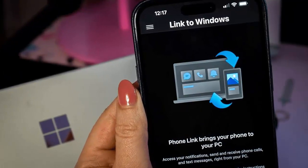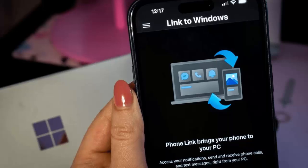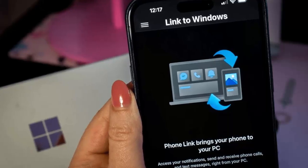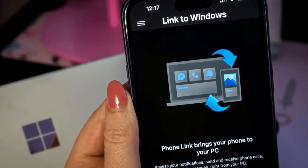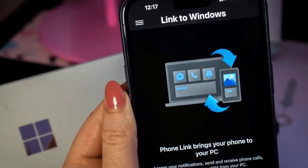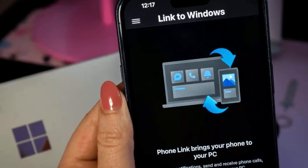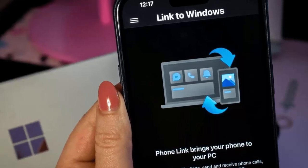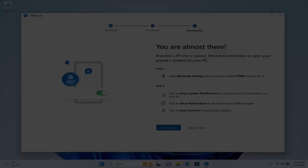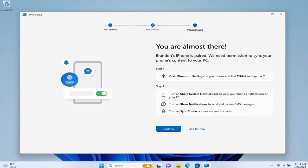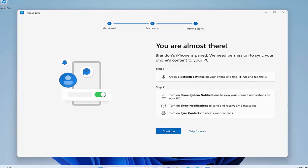Last year, Microsoft made waves with the Phone Link feature for Android, and now, with a new update to Windows 11, iPhone users can enjoy similar functionality directly from the Start menu.